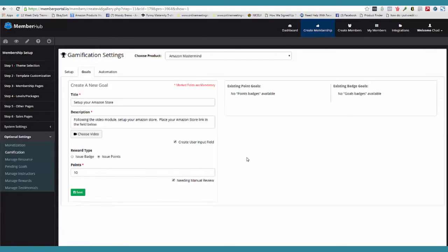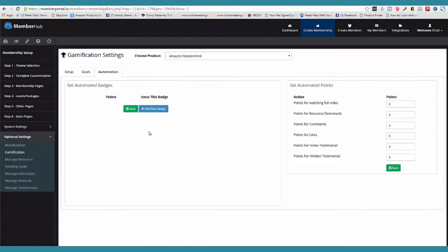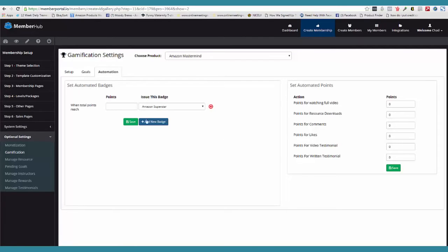So we're going to go ahead and click save. Now you can see here are the badges I just created. Now we're going to come over here to automation. Here's where we set the automated badges. I'm going to click 'add new badge' and say, okay, when the total points reach 100, then we're going to assign the Amazon Superstar badge. This badge gets issued automatically.